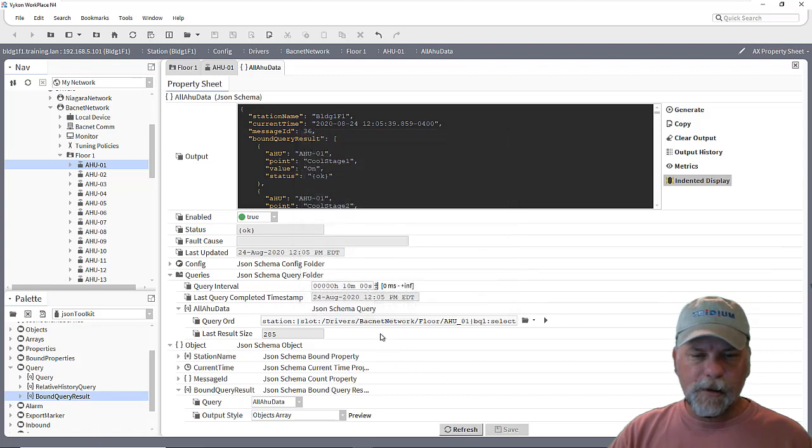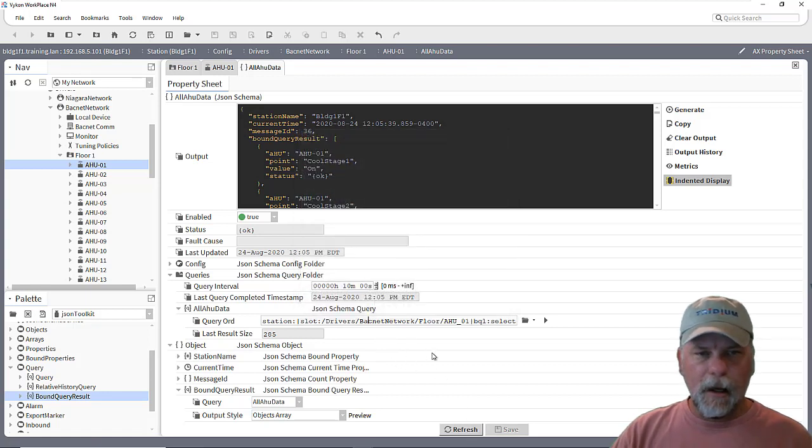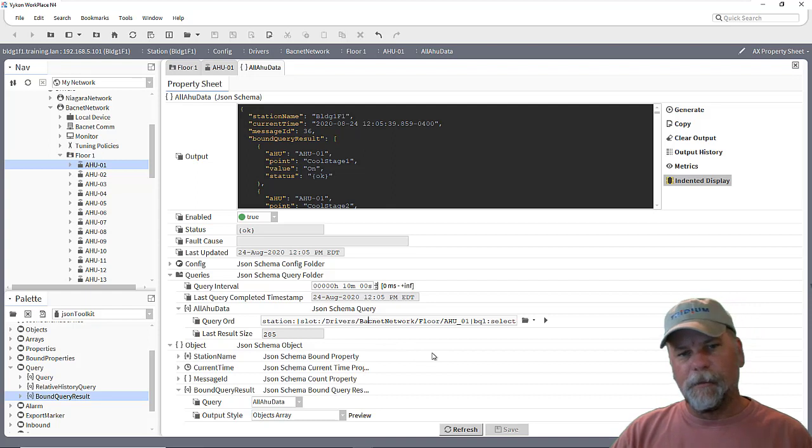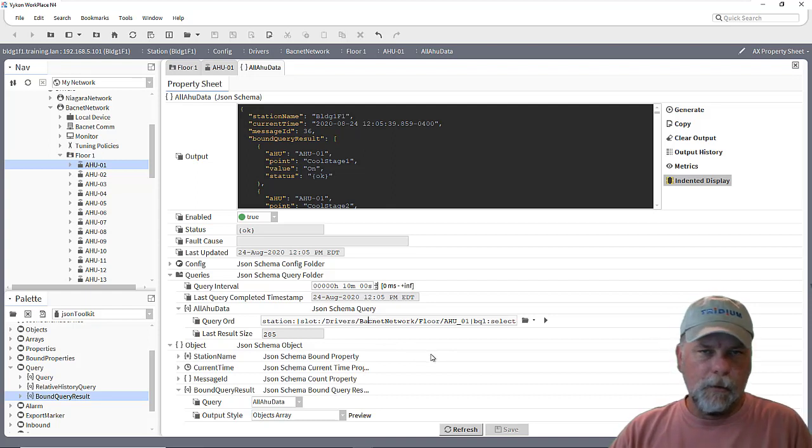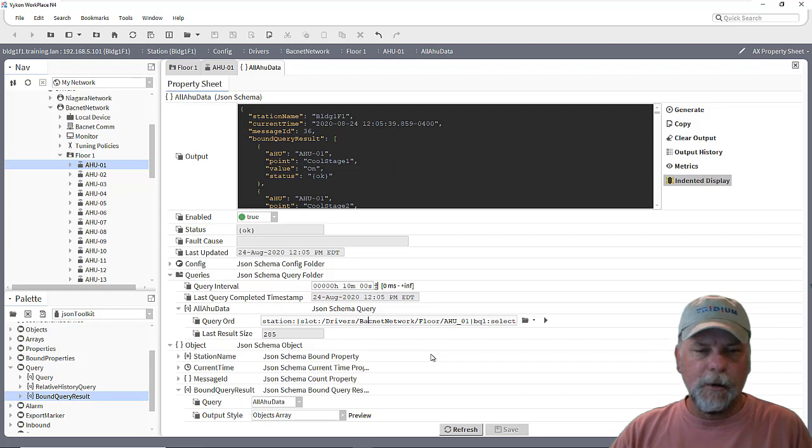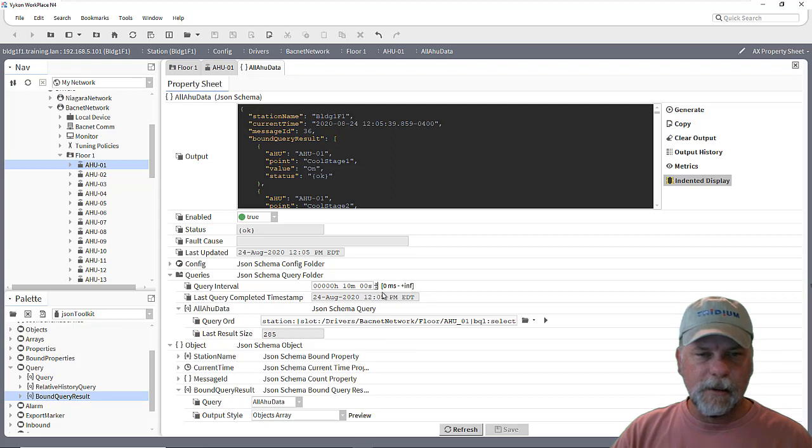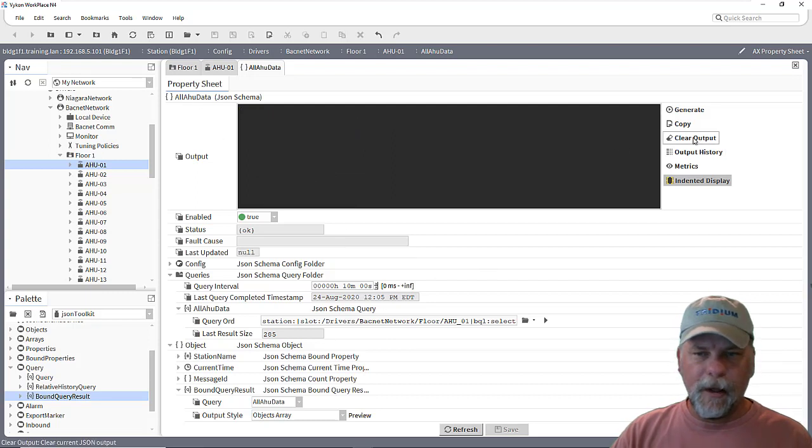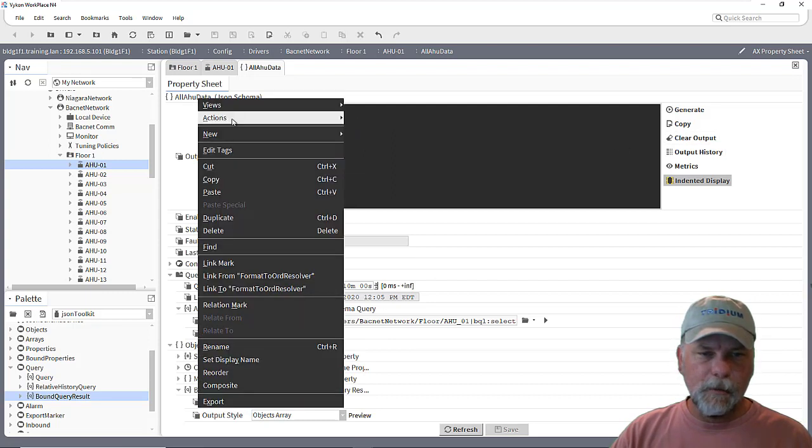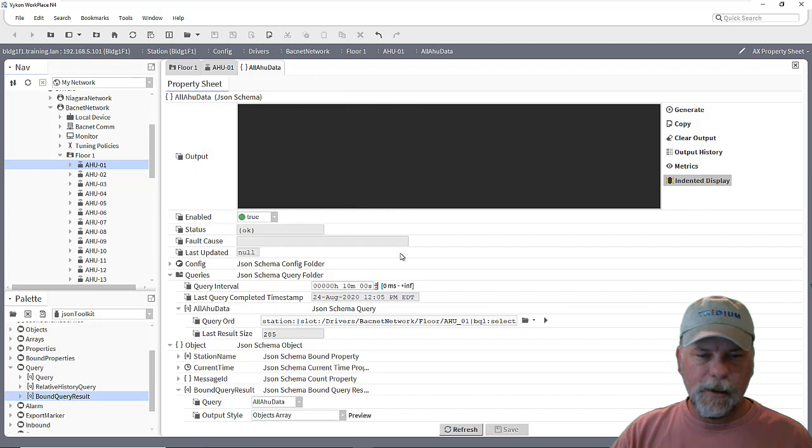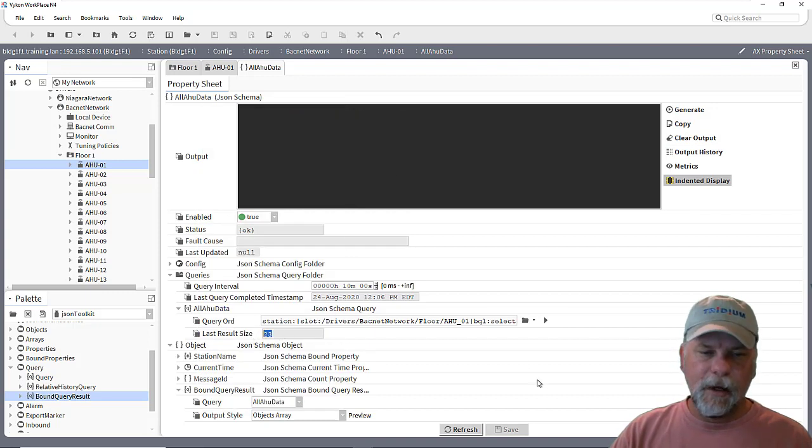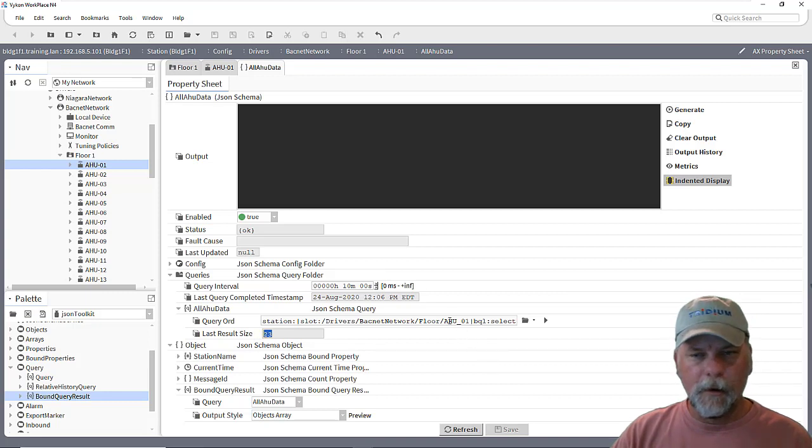The idea here is that I could set up devices with some component to sort out what that necessary BQL query might be and then link that into the query ord of the JSON schema. And what will happen is we should be able to execute the queries and you'll see that in this case it only found 23 points underneath AirHandler 1.